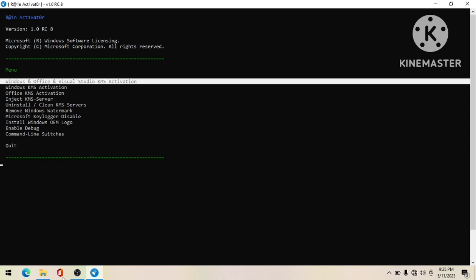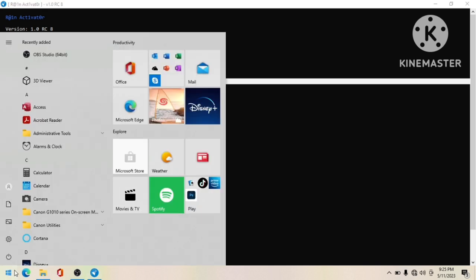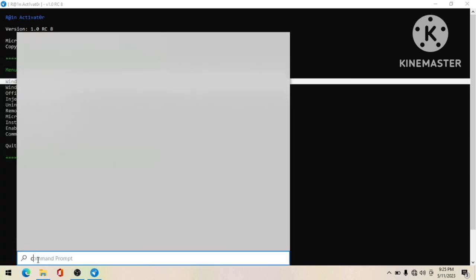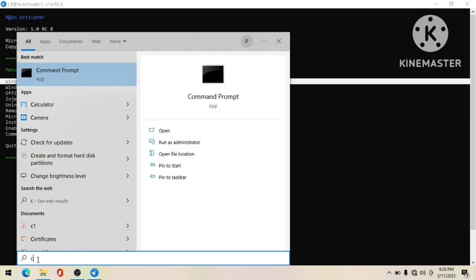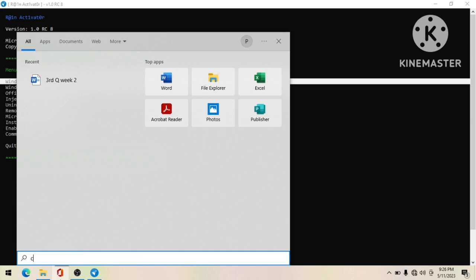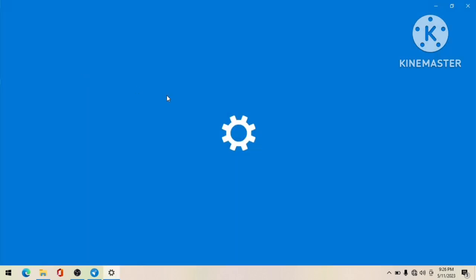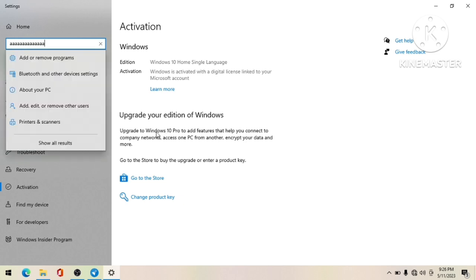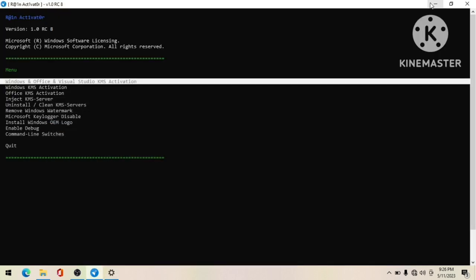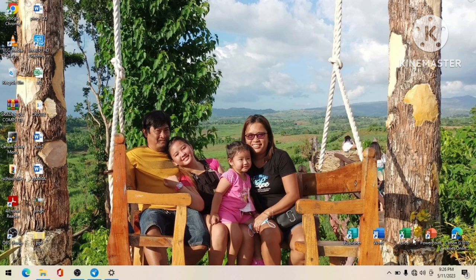This activator can also activate expired Windows. To check if your Windows is activated, go to Settings and search for 'Activation.' Some keys on this laptop aren't working, but you can check on your own laptop to see if Windows is activated or not. In this case, Windows is still activated. We've now solved the problem and activated the four major Microsoft Office programs, as well as other programs like OneNote and Outlook.